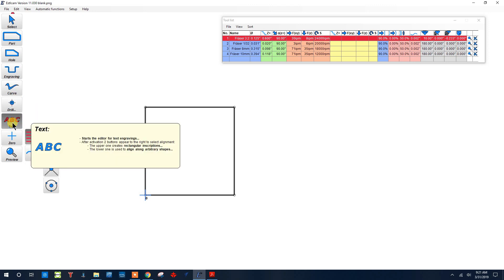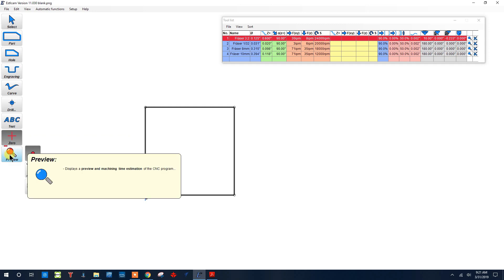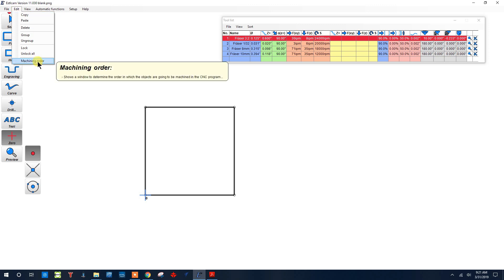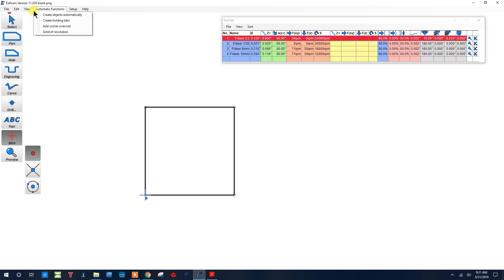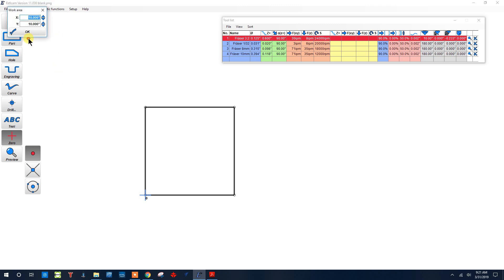You can also write some text, change your zero points, or even preview the tool path that you've made. Next, if we look at the menu—file, open—one menu we have here is the edit. One thing that's important here is the machining order for later when we want to change the machining order. In view, you might notice the work area, so you can change the size of the work area that you want it to be.